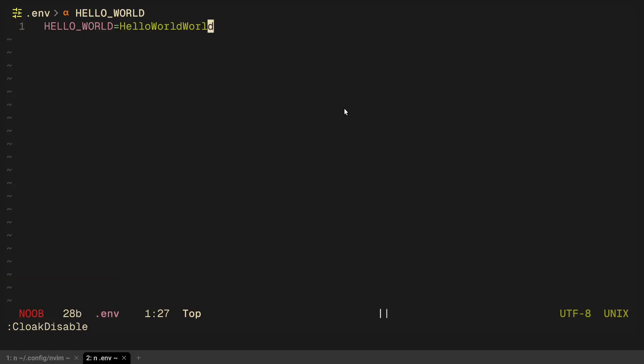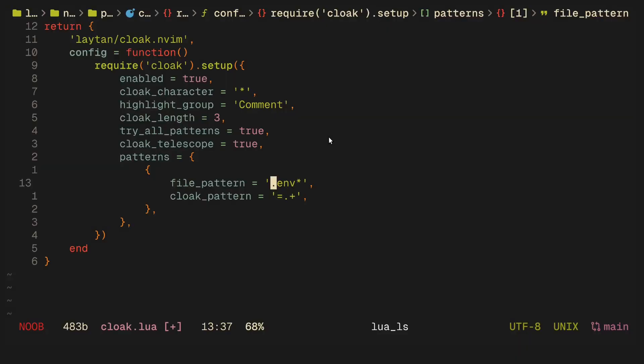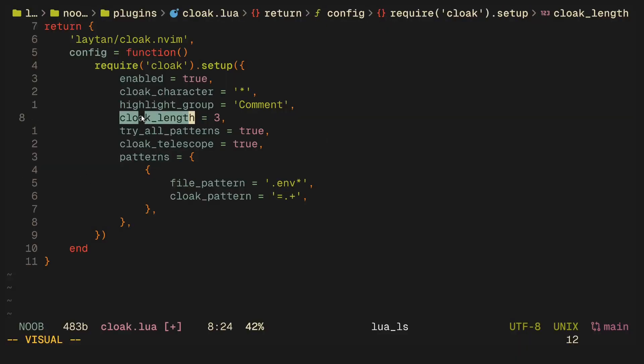You can always view your keys back by just saying cloak disable, or you can set up some sort of key binding. I rarely use env files once I set them, I don't really use them again, so I don't have a key binding for this. The way my setup looks for this is I just have a cloak length of three, so it shows up as only three stars.